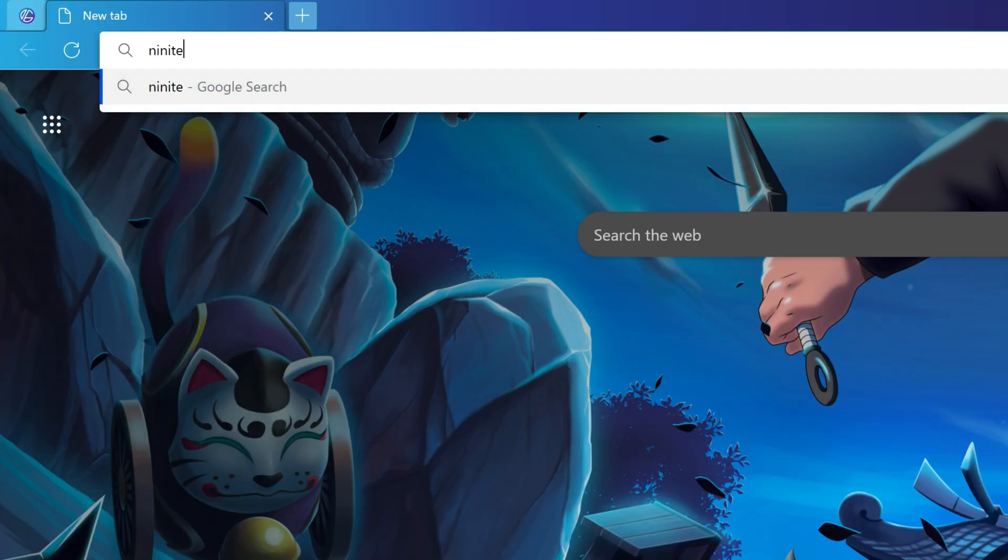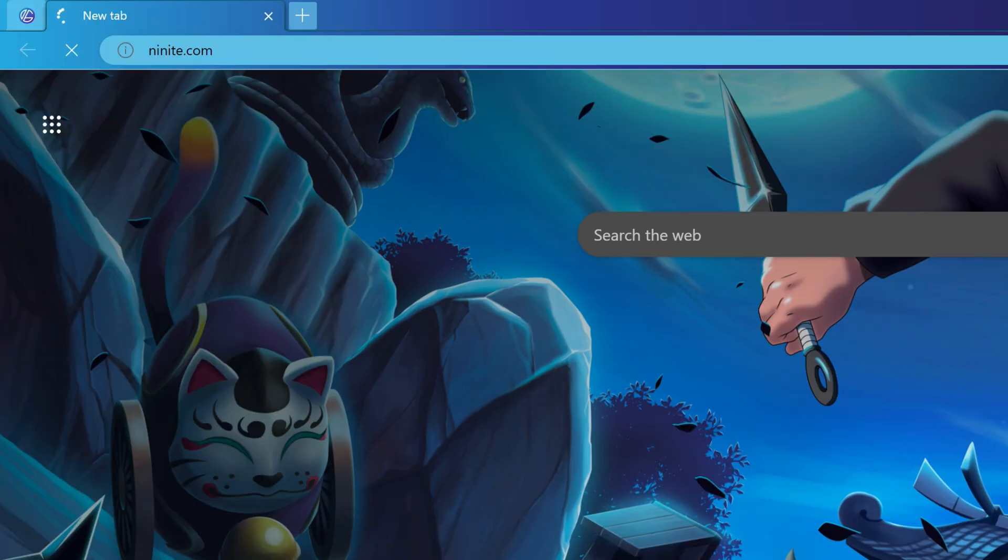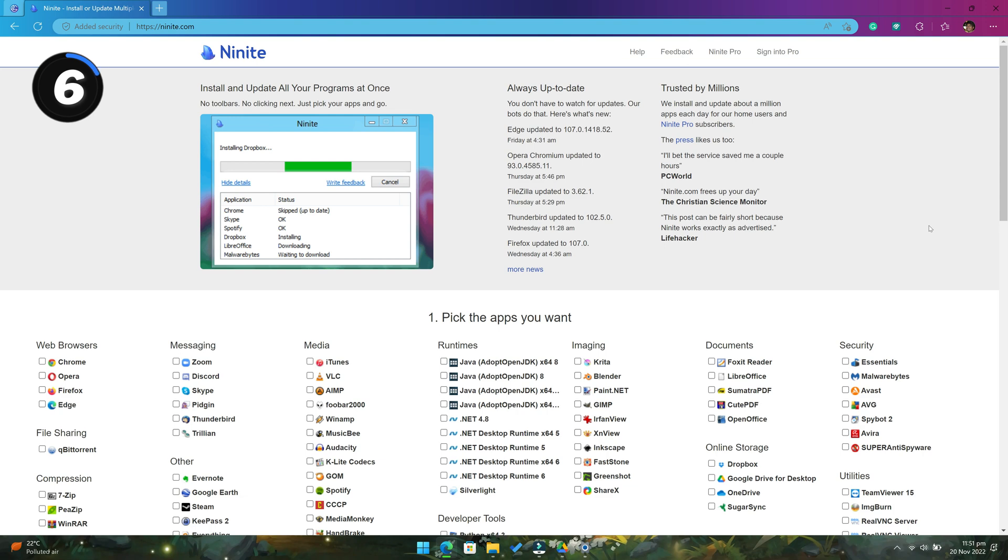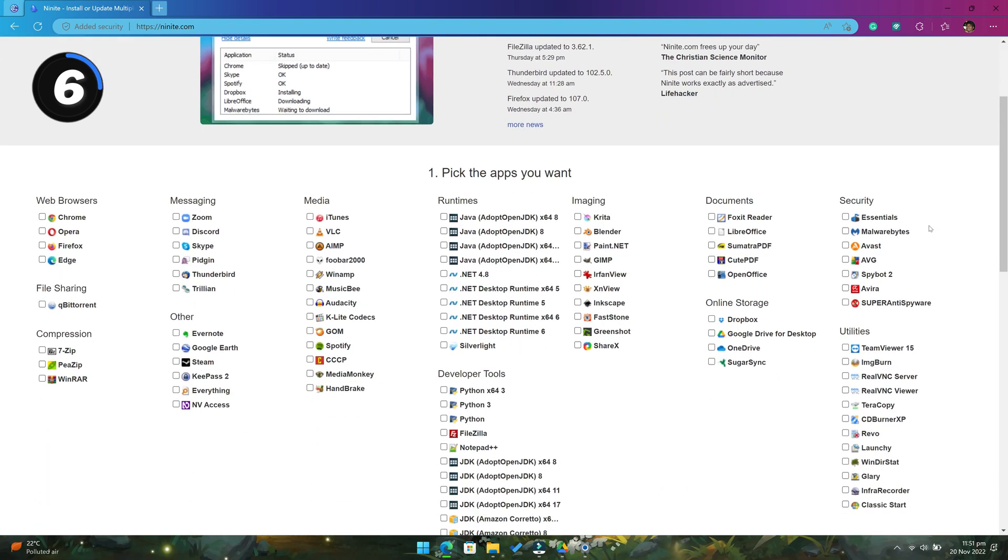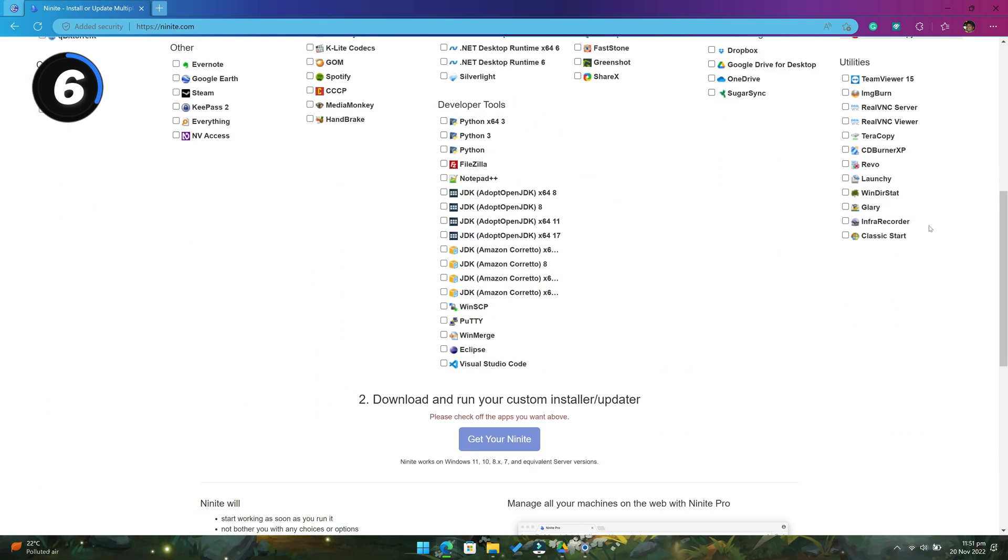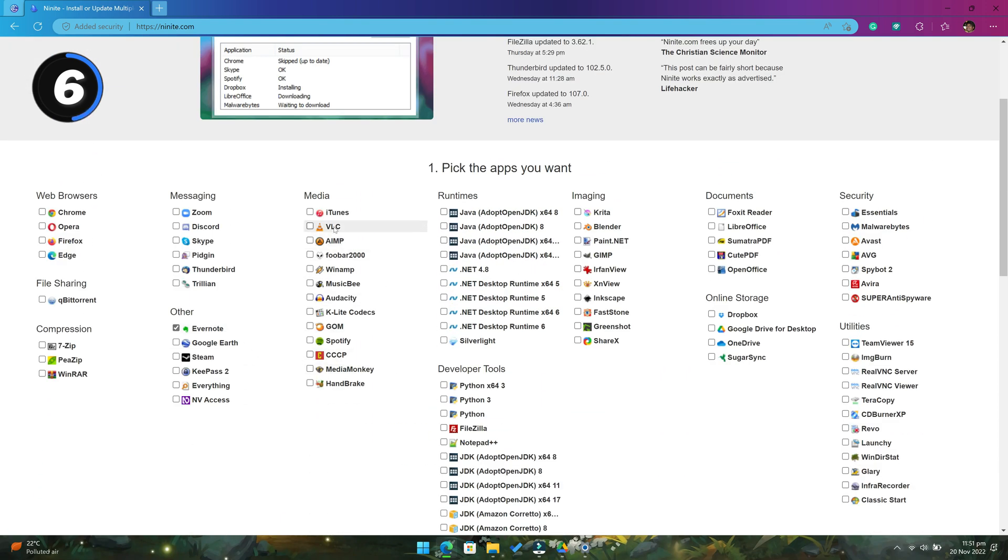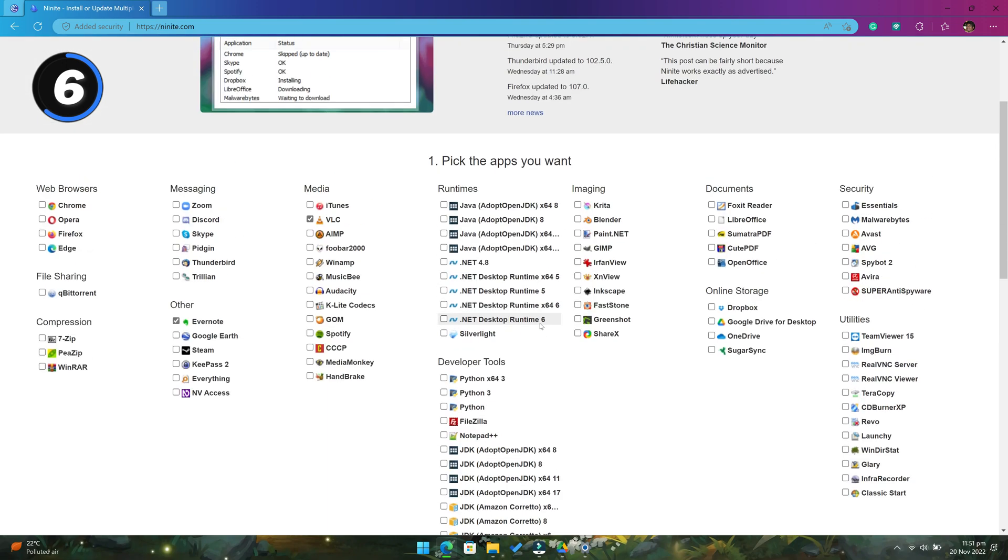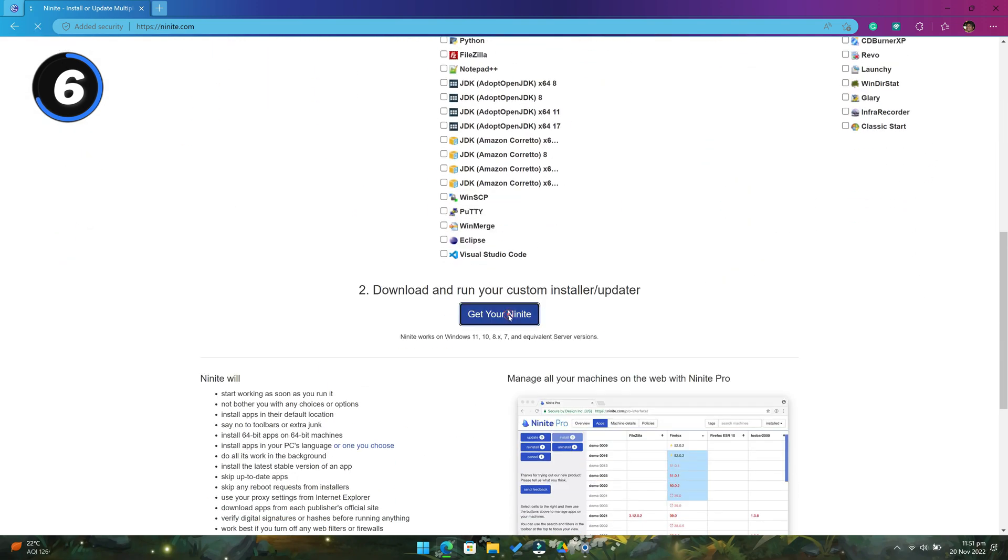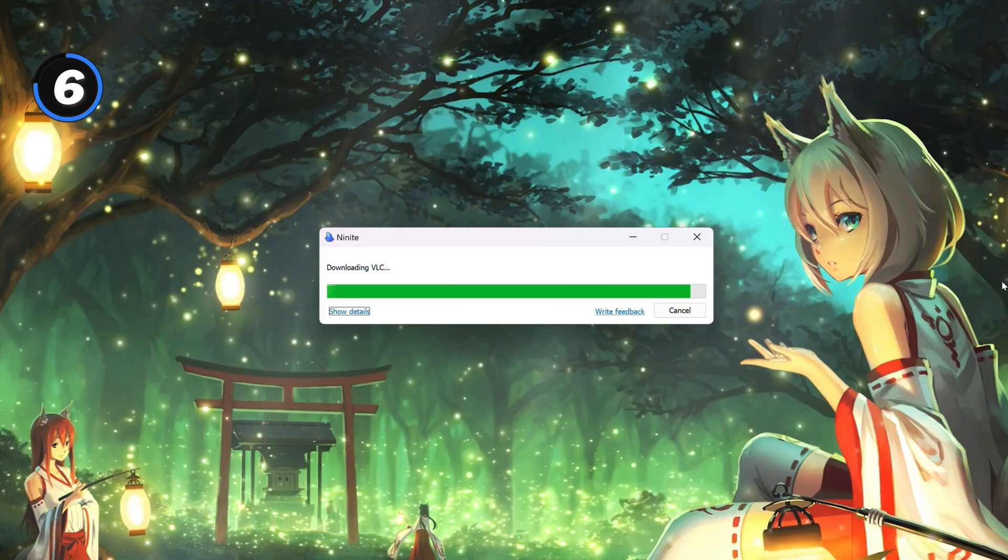At number 6, we have nighnight.com. This website helps you install dozens of popular software in one go. Just select the software that you want to install on your Windows PC and click on the get your nighnight button, and it will start downloading and installing all of them on your PC.